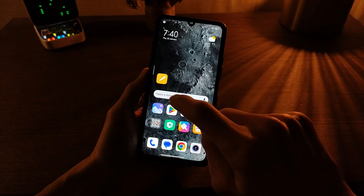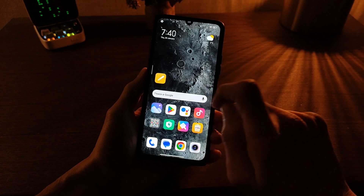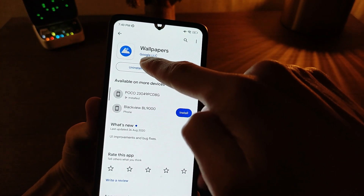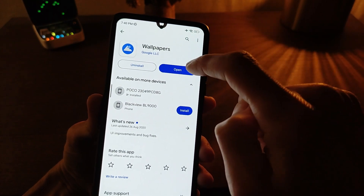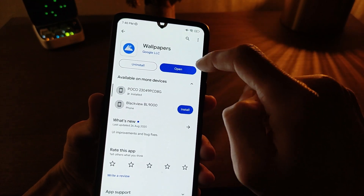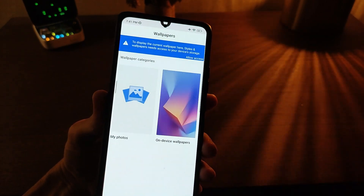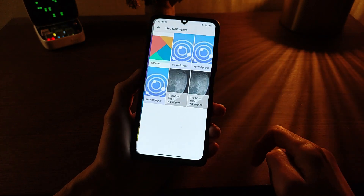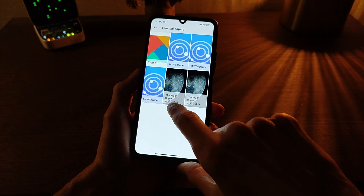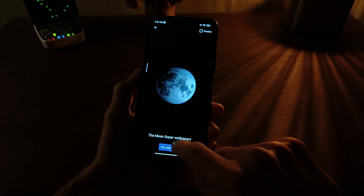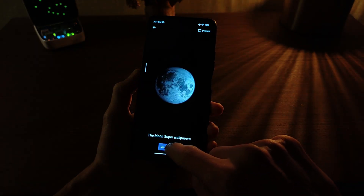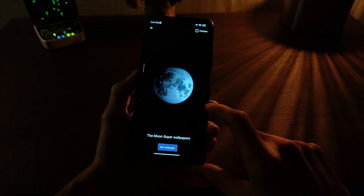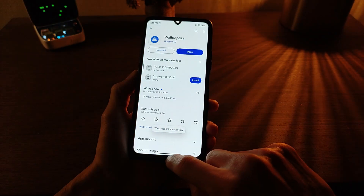Next, go to Google Play and search for the application 'Wallpapers by Google'. Download and install it. Open the app, swipe down to live wallpapers, search for super wallpapers, click, then set wallpaper — click and install for main desktop and lock screen options.